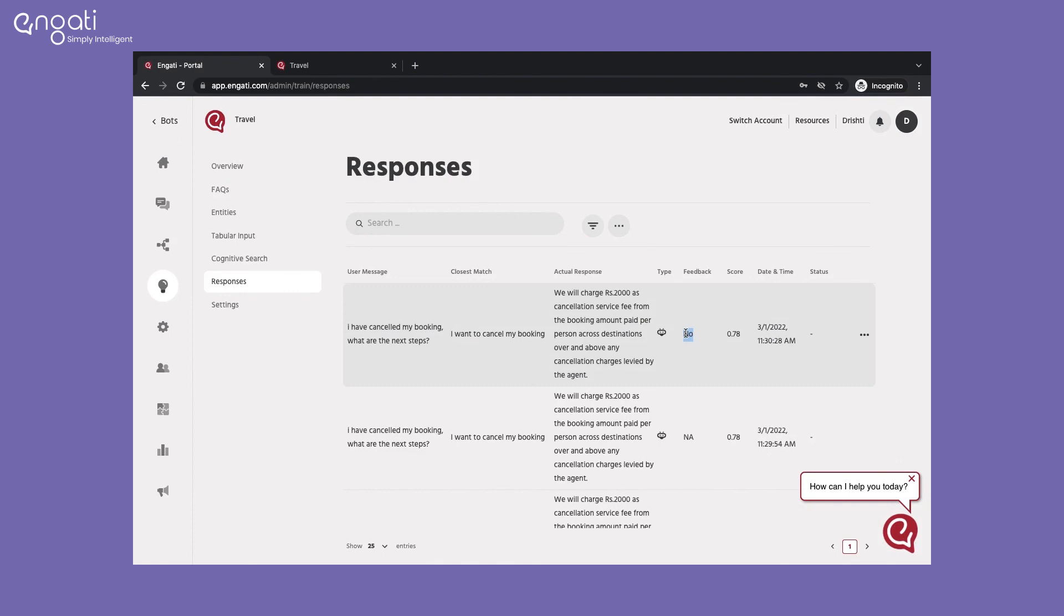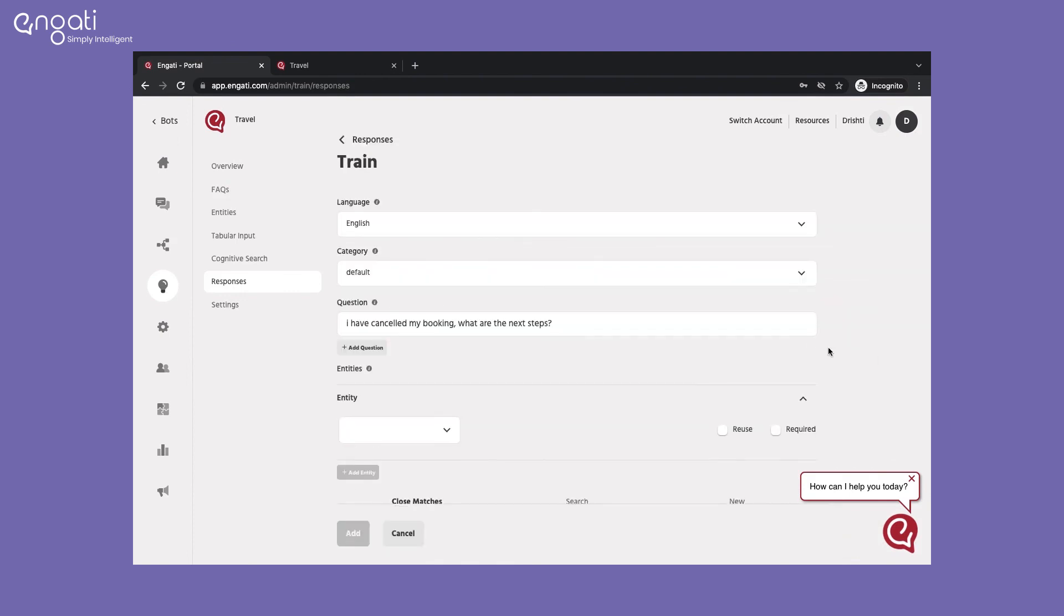Based on the feedback, you can filter out responses and train the bot to answer queries better.